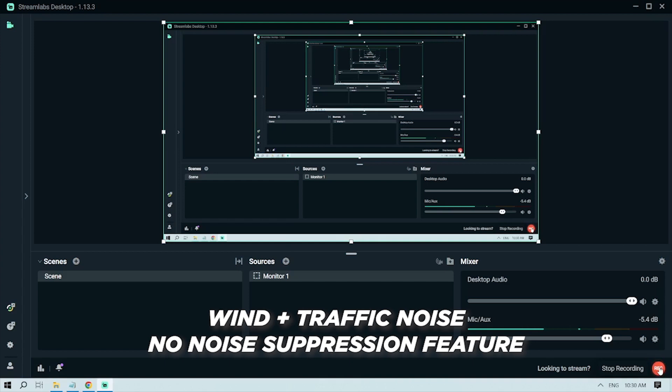So this is what it sounds like when playing traffic sound and using the electric fan. You should be able to hear the traffic sound as well as the wind noise.